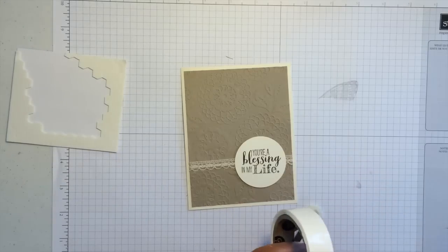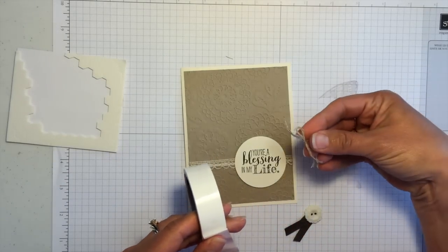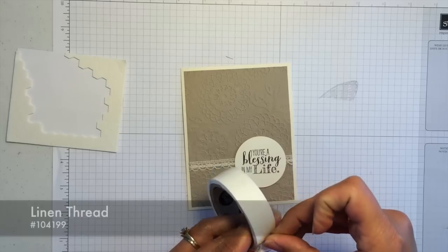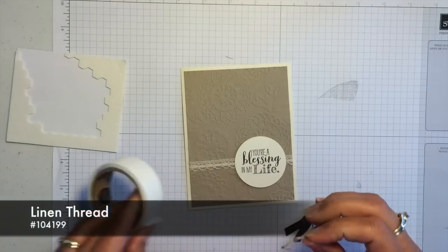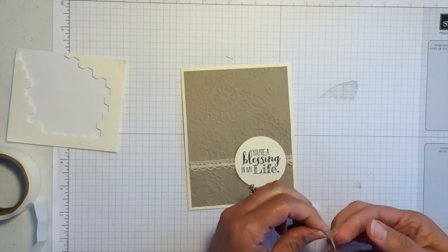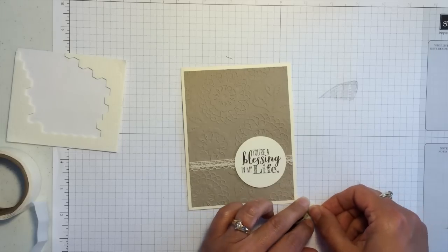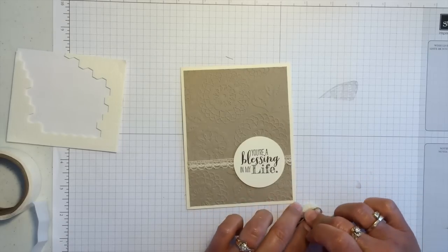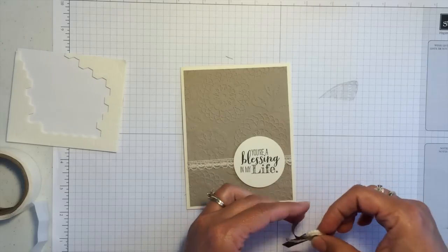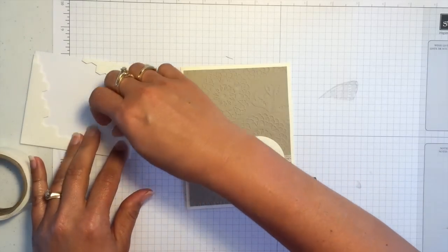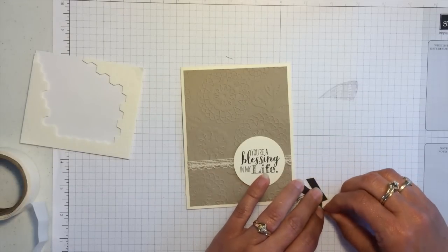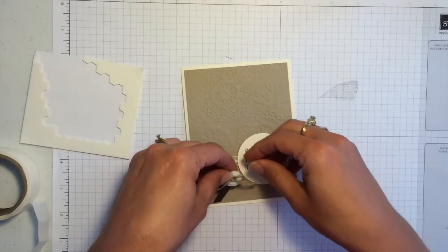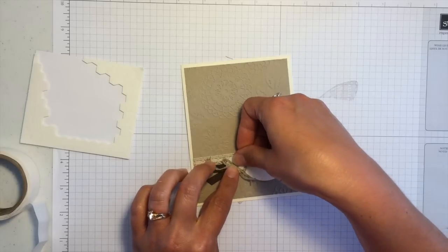And then before I attach it to the card, I'm going to add one more thing. I just did a little bow like this with the linen thread. So I'll also pick up a glue dot to attach that and put it right in the middle here. And then this will attach to the card also with a dimensional. So just put that on there and then put that right down here in the corner.